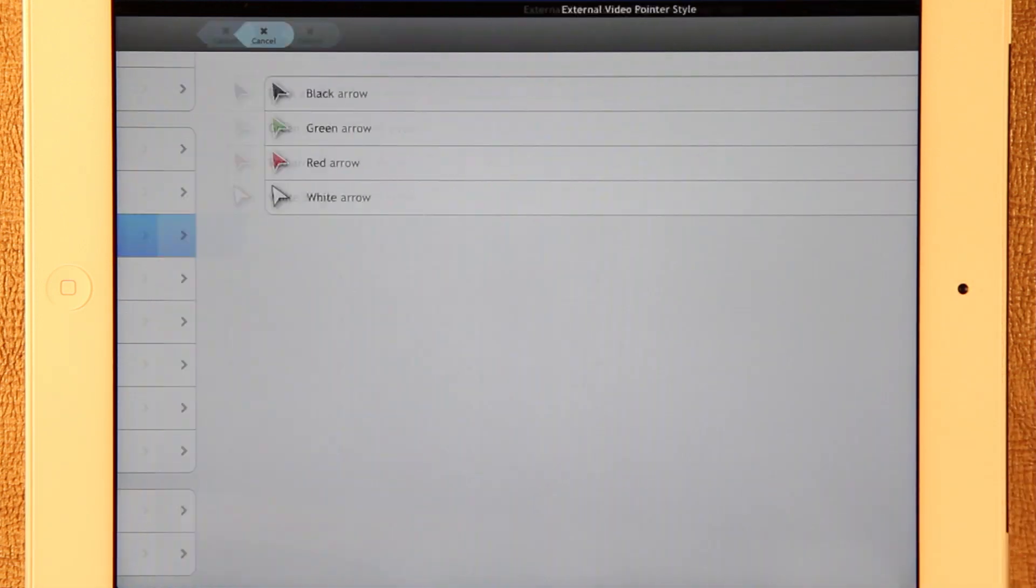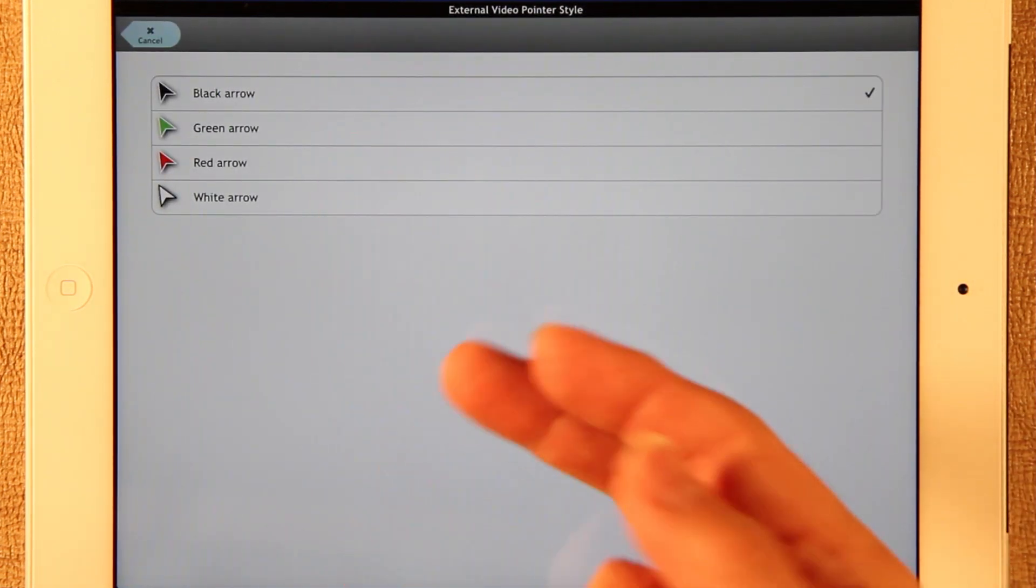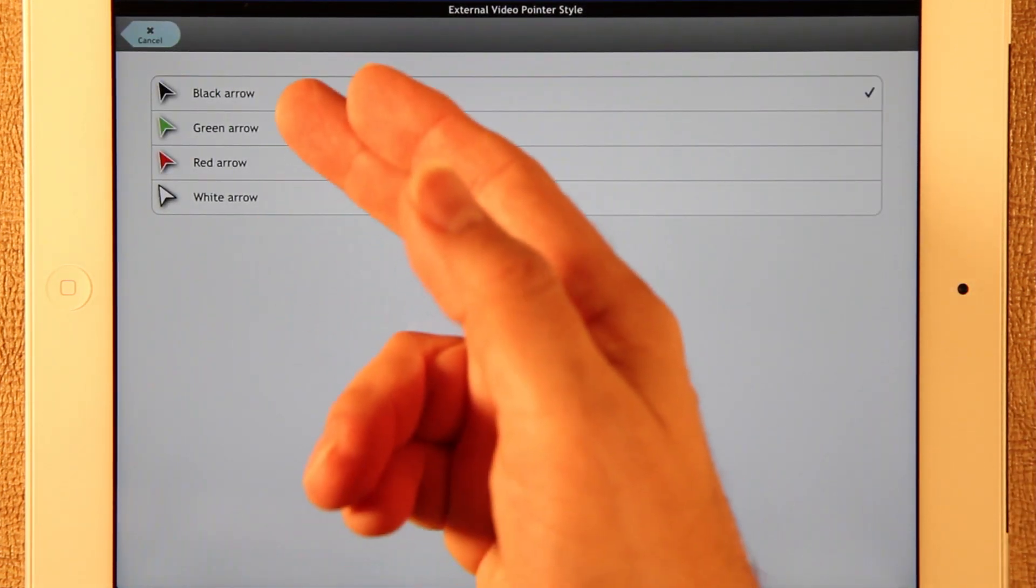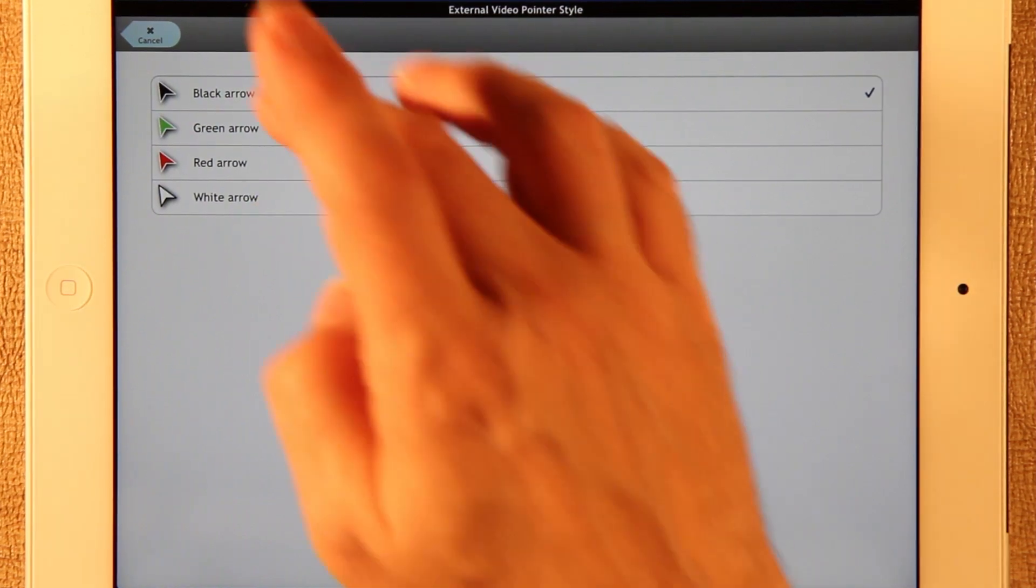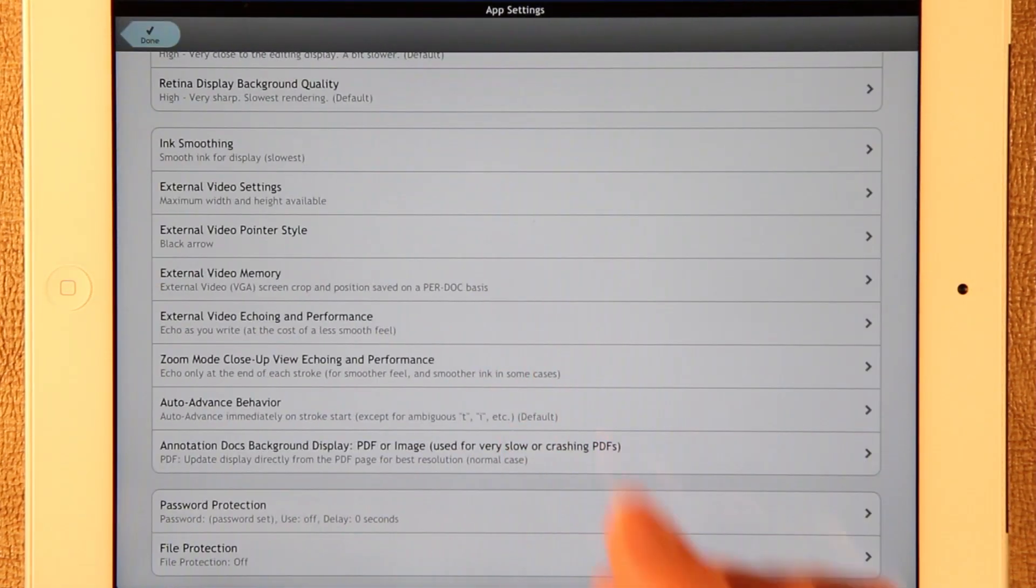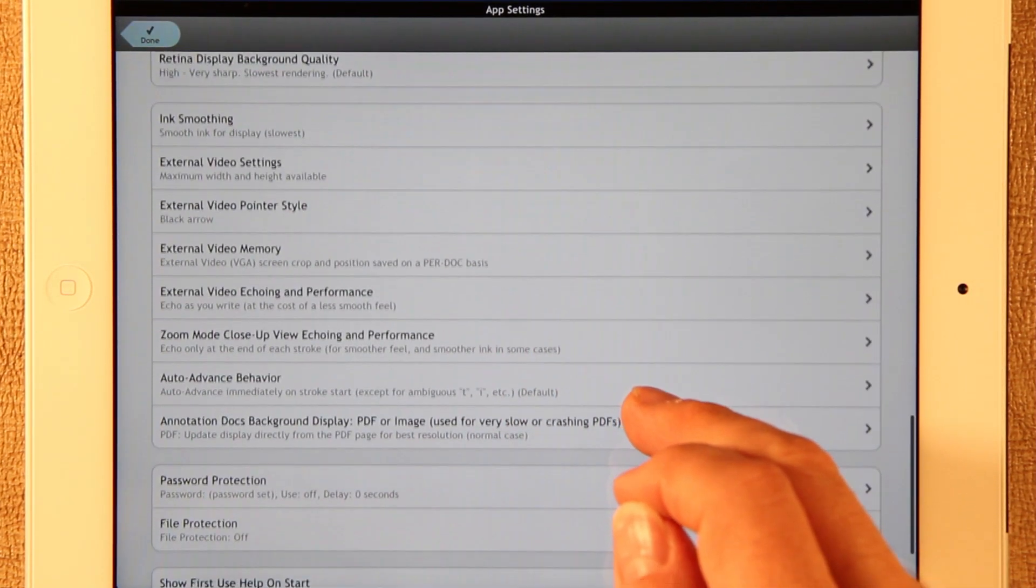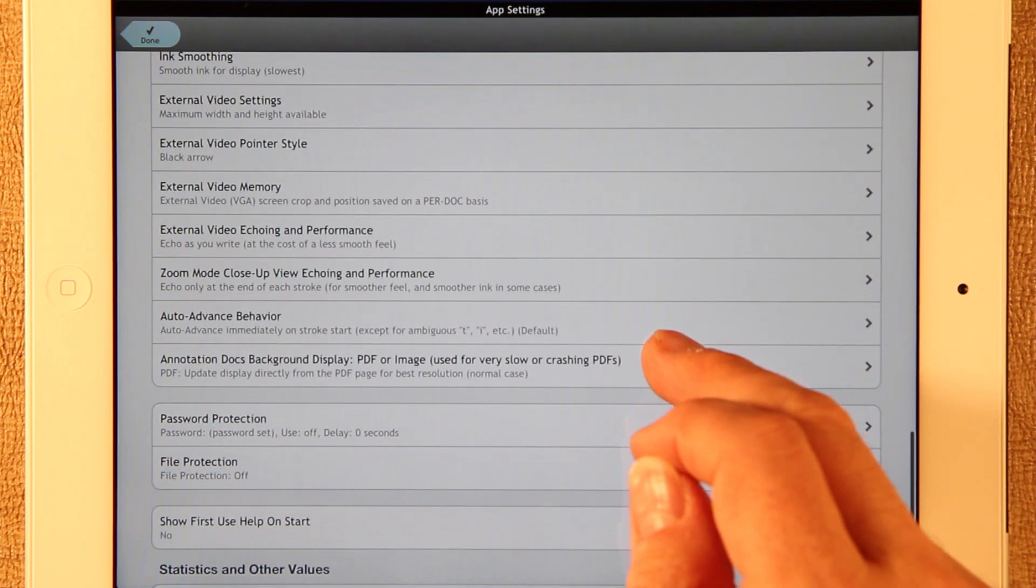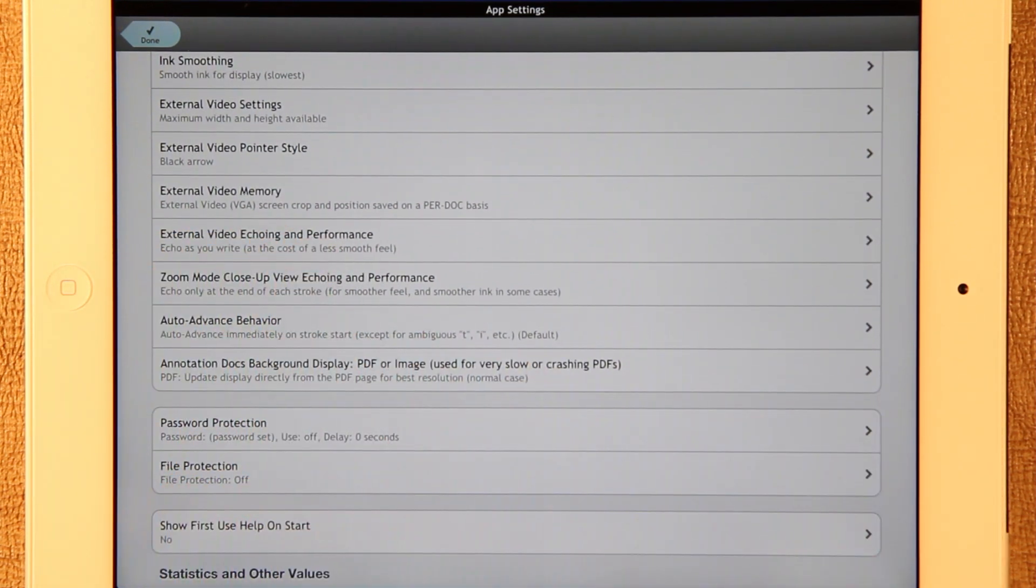The external video has different pointer styles. So you can switch instead of having the black arrow, you can have a white, red or green one. And the external video memory.